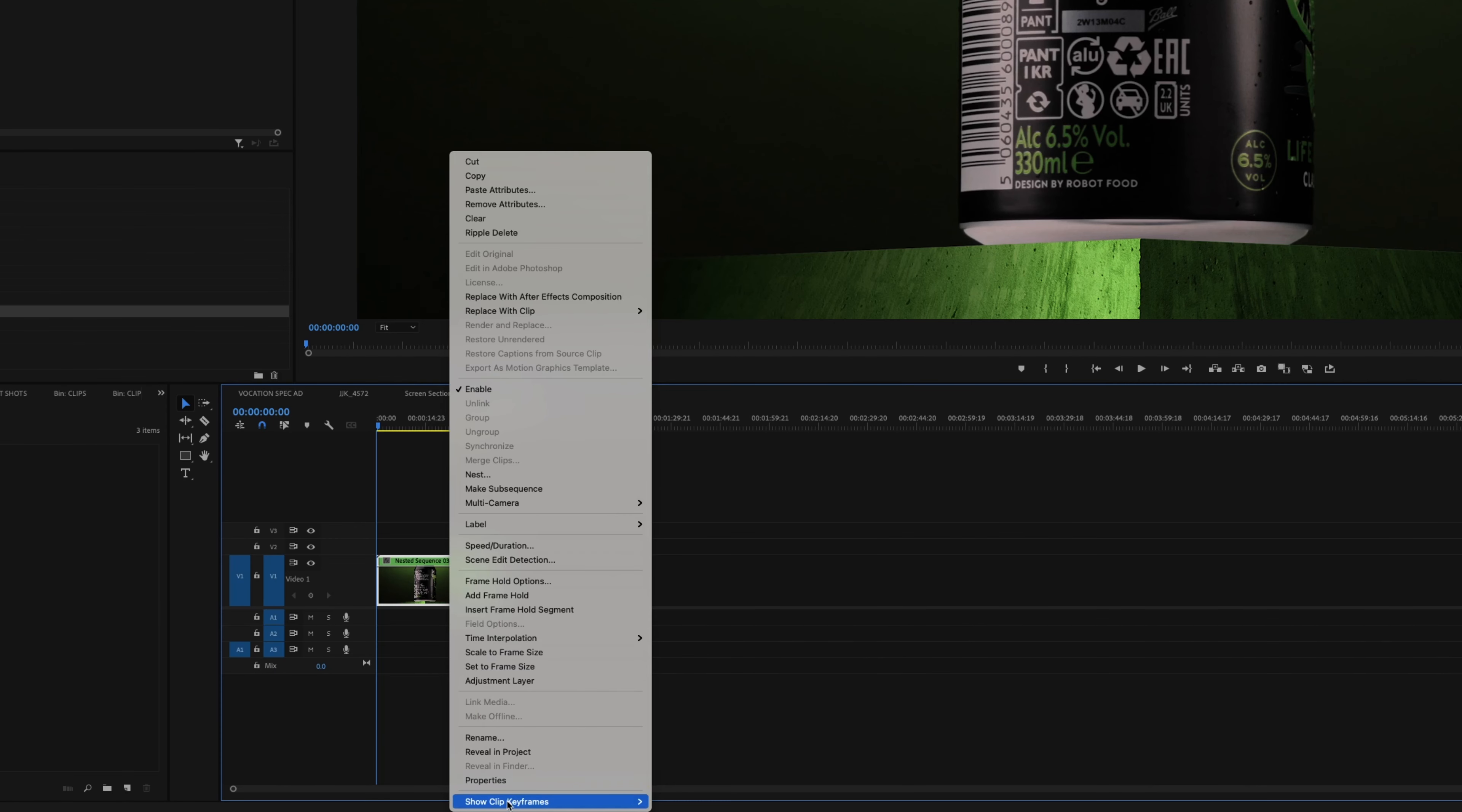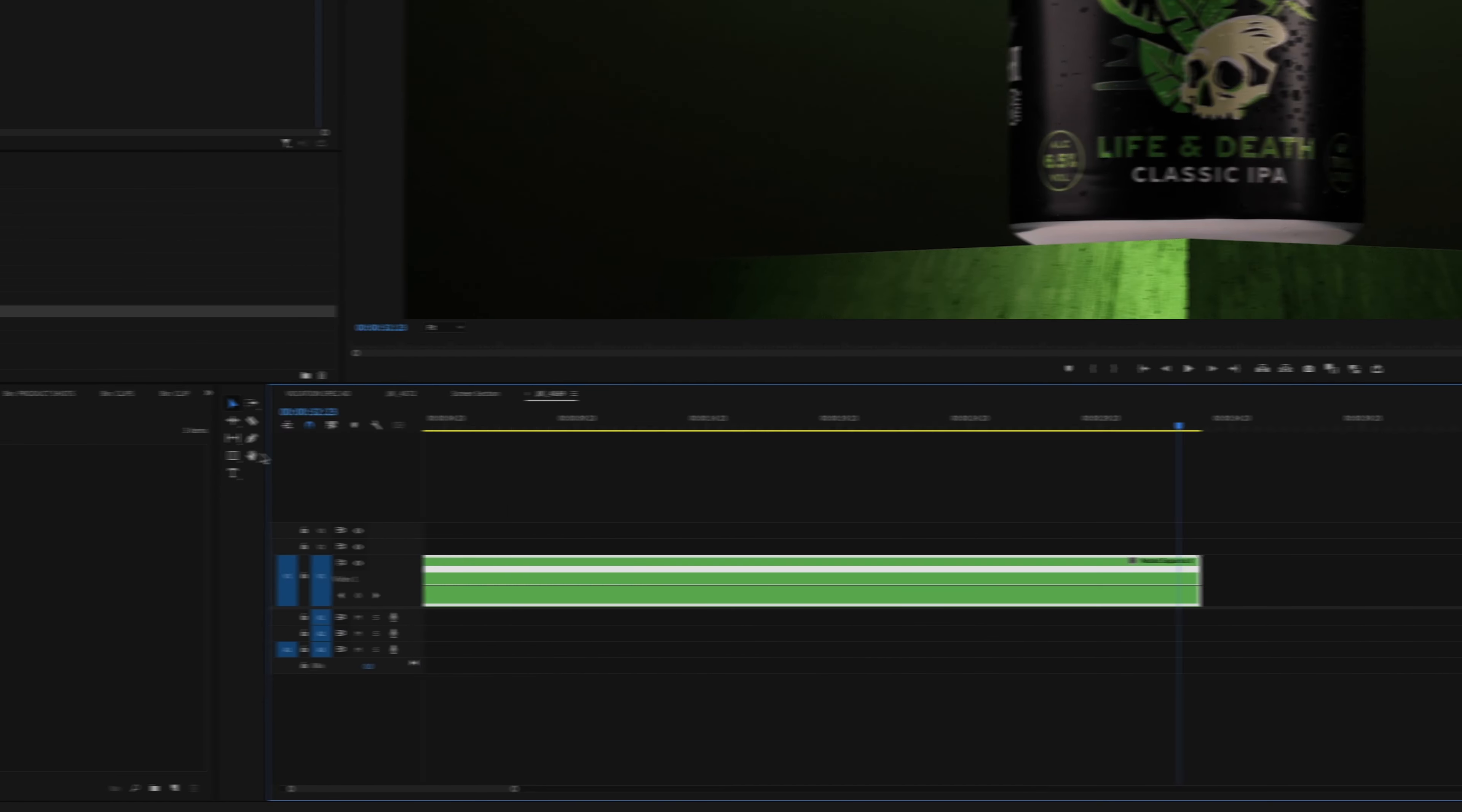So now we have our wide shot and base nested, let's apply the same technique as before. Right click, show clip keyframes, time remapping, speed.